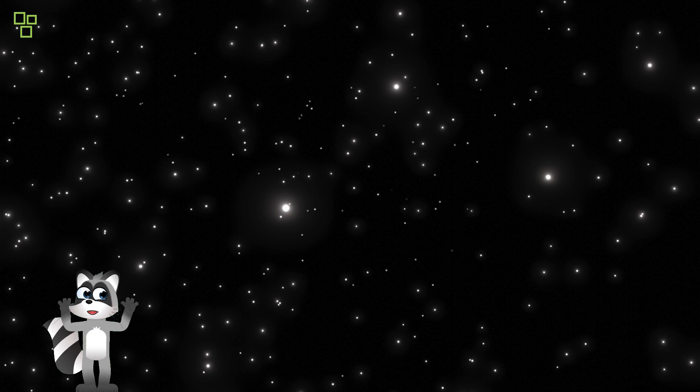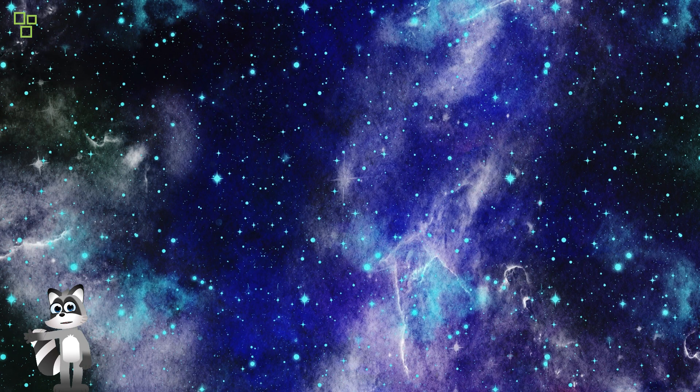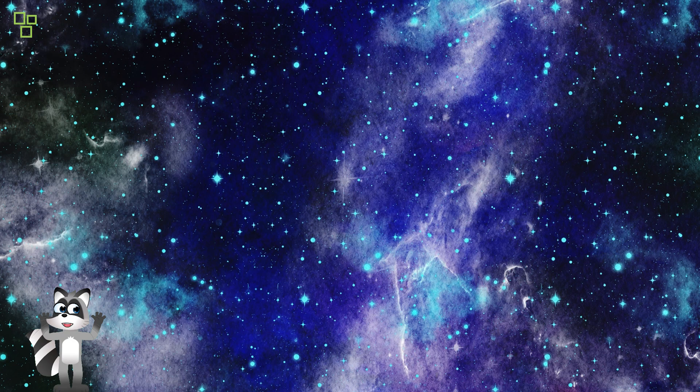Planetary systems, teeming with diversity and wonder, beckon us to explore their alien landscapes and hidden treasures.